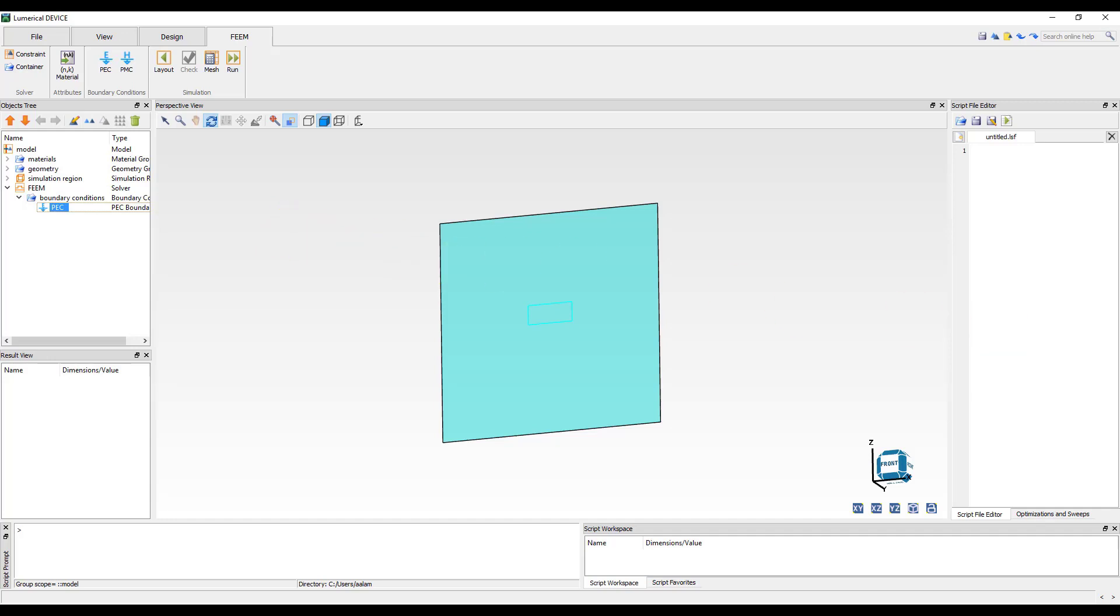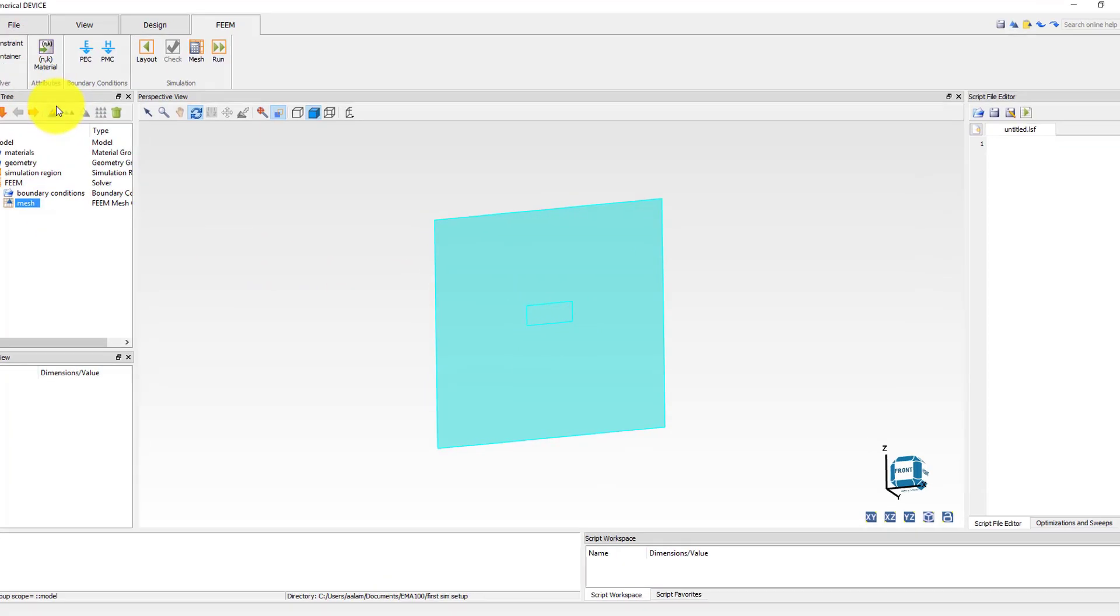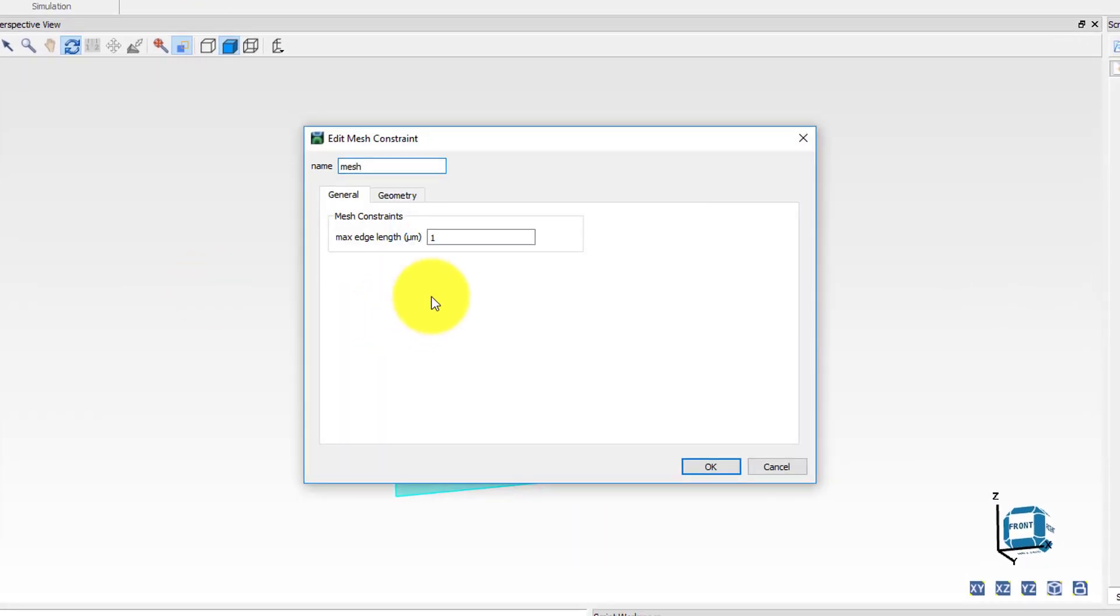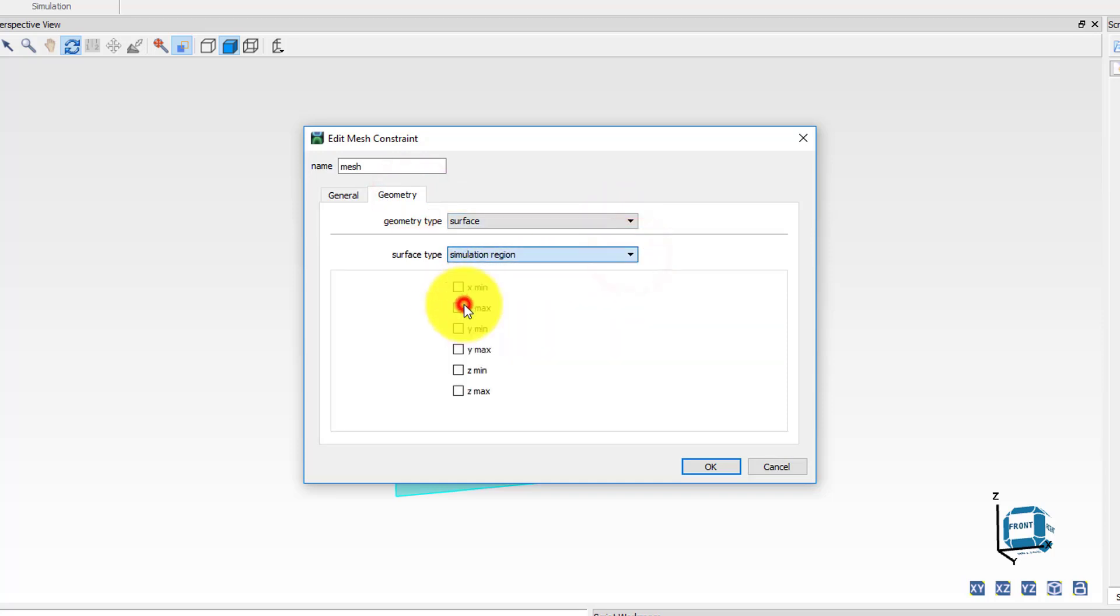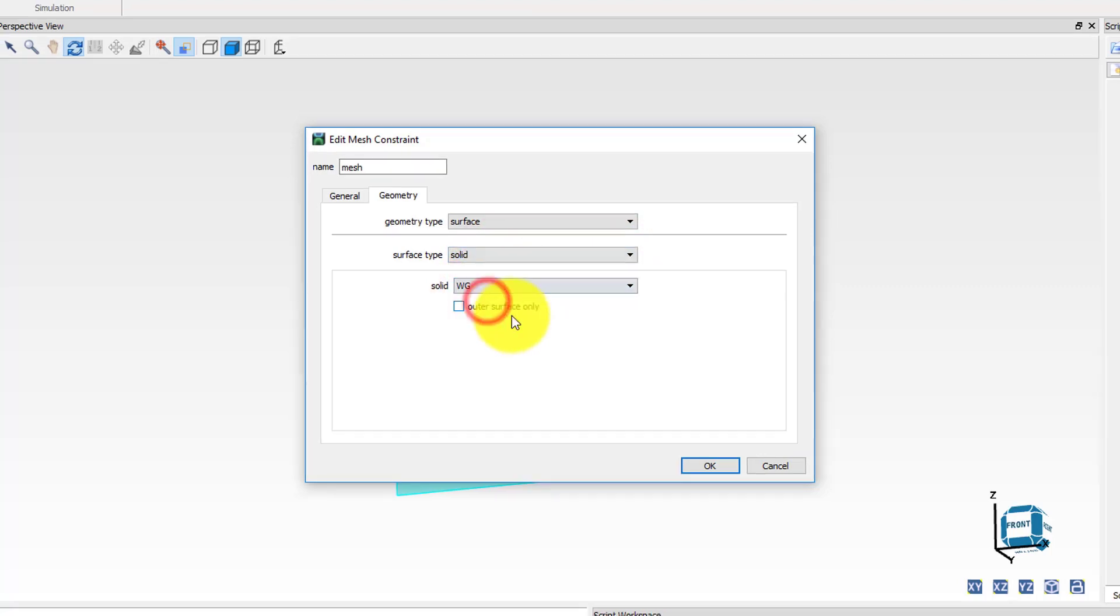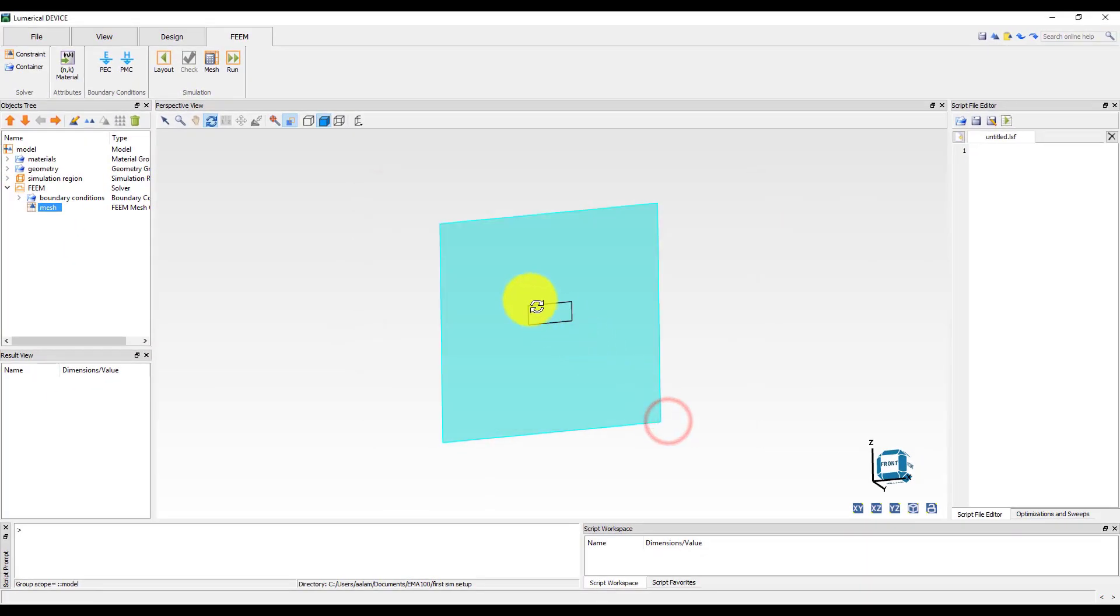Finally we will add a mesh constraint which will allow us to refine the mesh in specific domains or surfaces inside the simulation region. In this simulation we will refine the mesh on the outer surface of the silicon waveguide. To do this click on the constraint button in the tab toolbar and edit the properties. Set the maximum edge length to 0.01 micron so that element edges on the surface of the silicon waveguide will be either smaller than or equal to 10 nanometer. In the geometry tab set the geometry type to surface, surface type to solid, select the waveguide geometry as the solid and close the window. Note that the partition volume again highlights the location where the constraint will get applied.